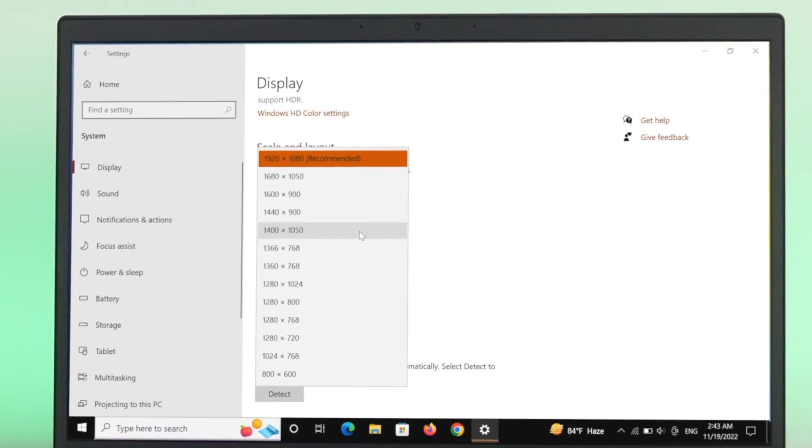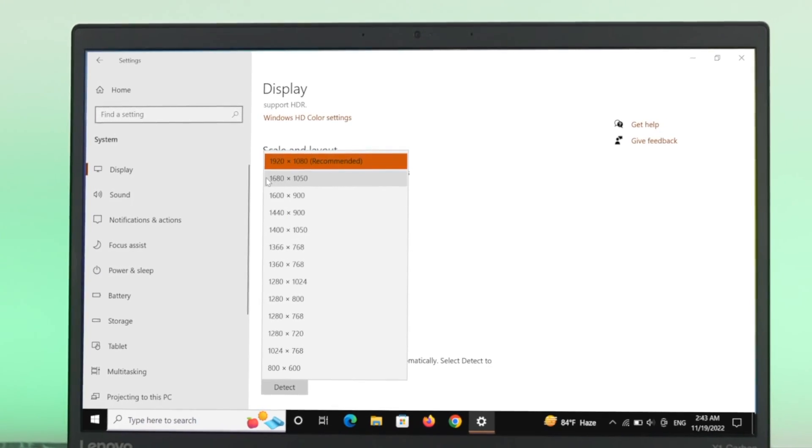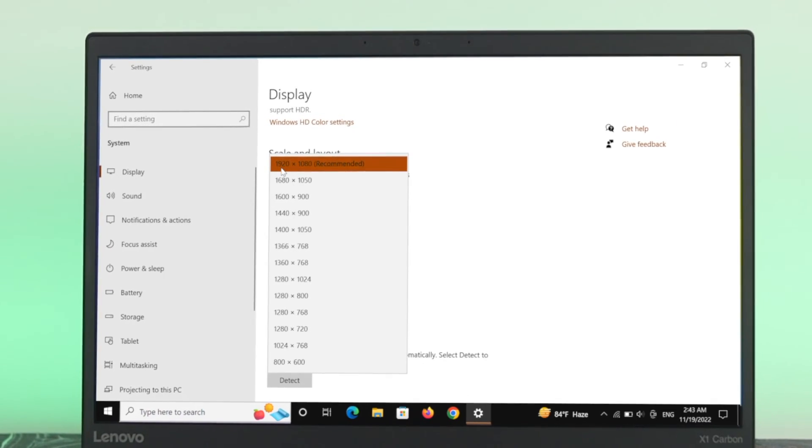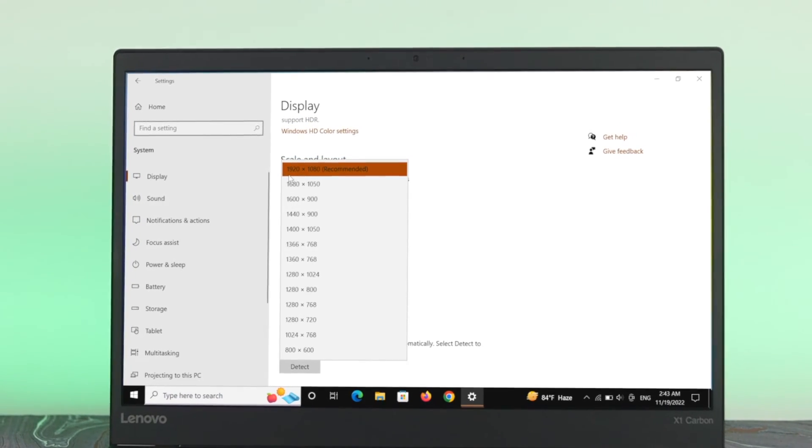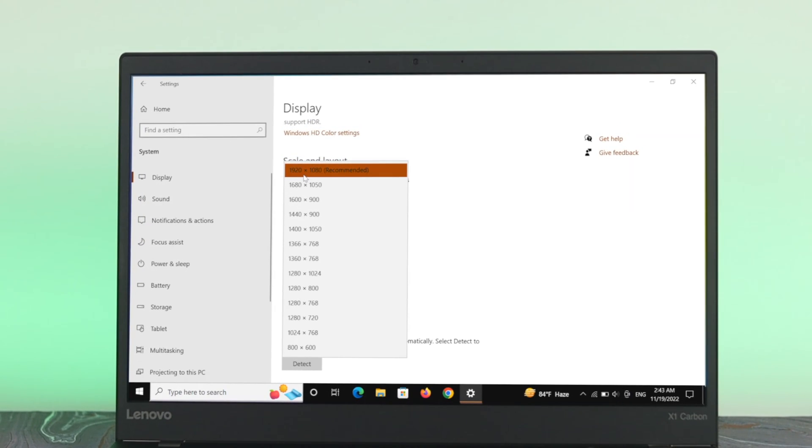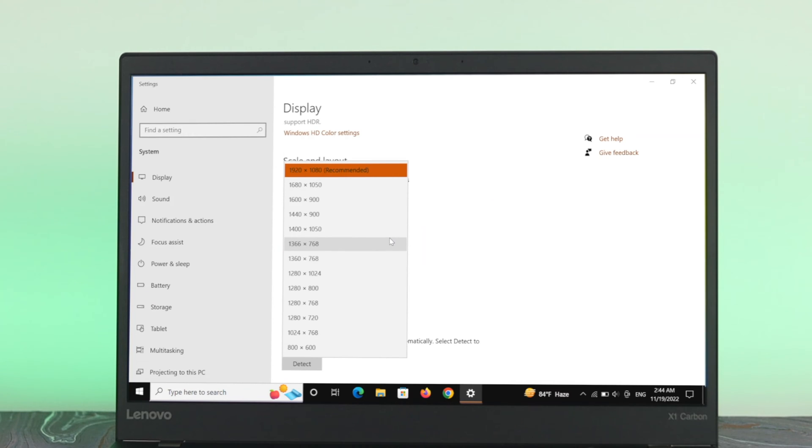For me, it's actually 1920 by 1080. This is the recommended number. It's actually the maximum resolution depending on the category and the configuration of your computer. Well, if you see that anything else is selected from here, for example if I select this one here...